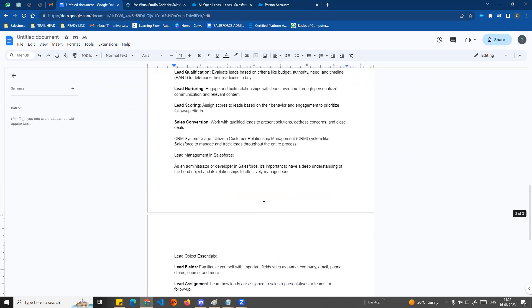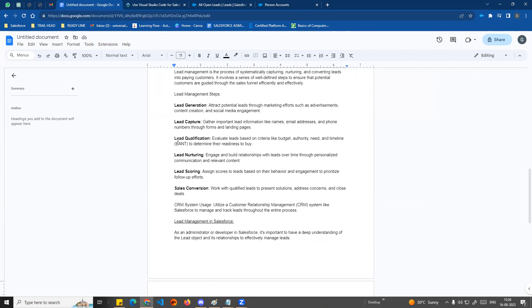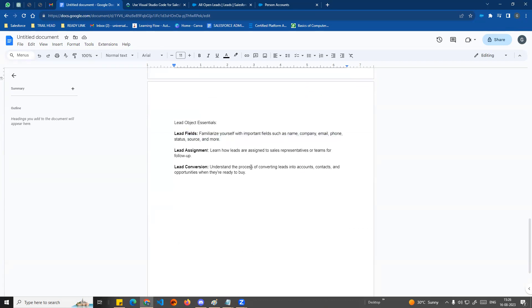If we have multiple leads, we can identify a hot lead. We can do lead assignment automatically. For example, using web-to-case, email-to-case, web-to-lead, or email-to-lead — these allow us to assign leads to a sales representative automatically.